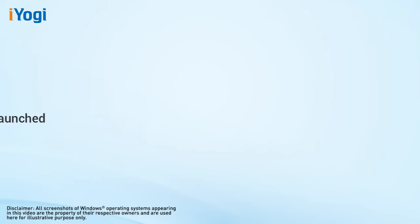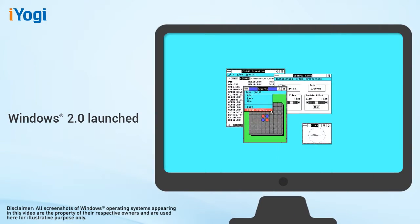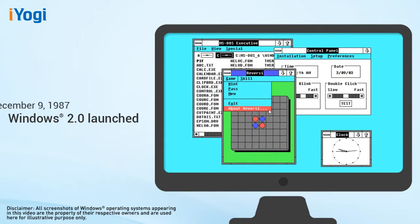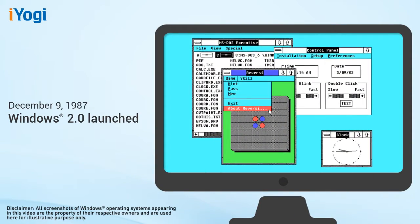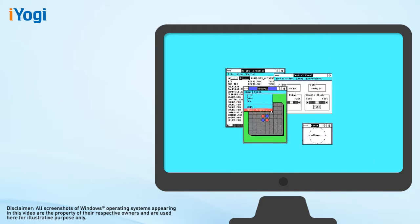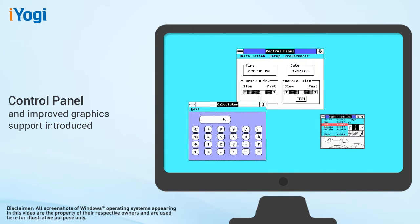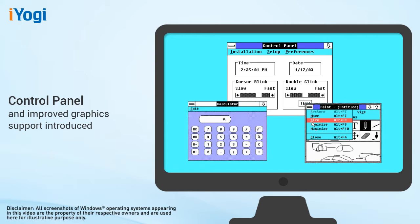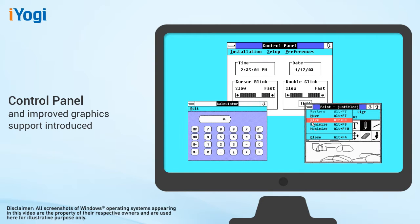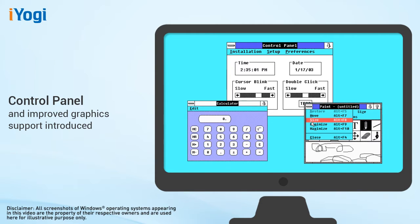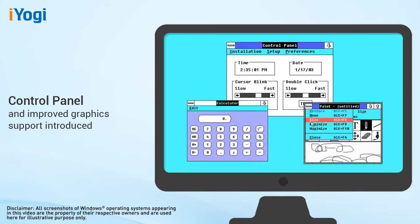The control panel made its first appearance with the release of Windows 2.0 on December 9th, 1987. With improved graphics support, users could now overlap windows, control screen layout, and use keyboard combinations to move rapidly through Windows operations.